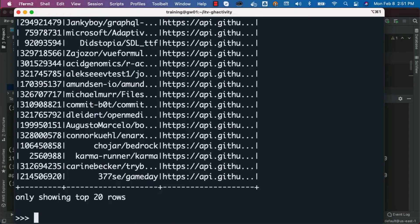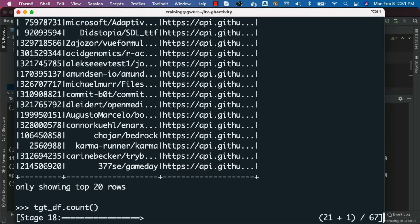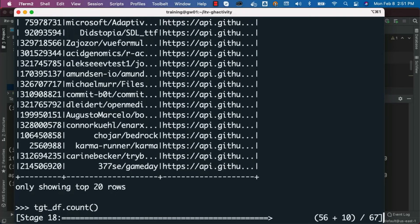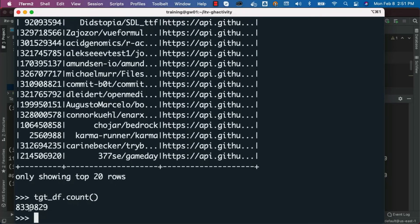Now I should be able to say tgt_df.count() to get the count. On the source DataFrame we got approximately 8.4 million — this one should return the same number, since we have not filtered any data as part of copying from JSON files to Parquet files. You can see the count here — it is exactly the same as what we saw earlier.